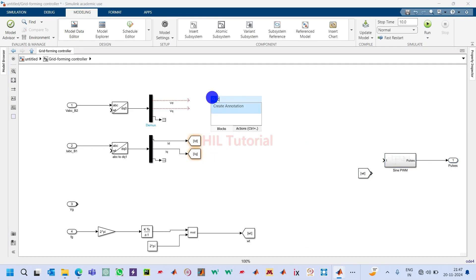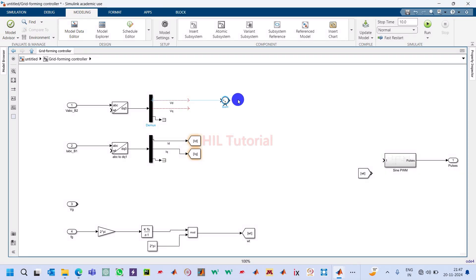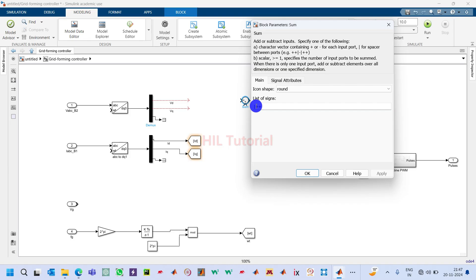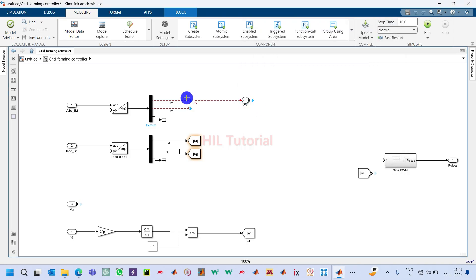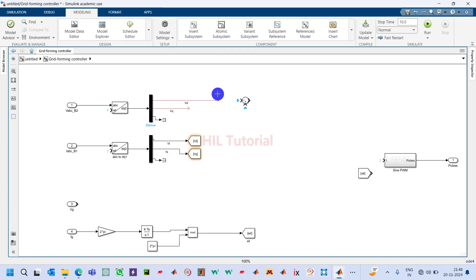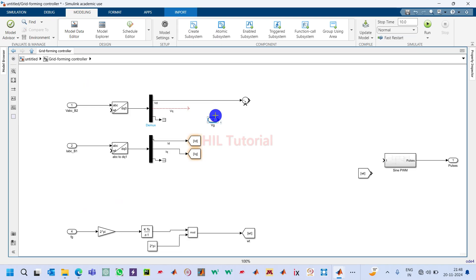Take one comparator or sum block. Make it minus, so this signal will be compared with the reference voltage. This is the reference voltage and this will be compared against it.